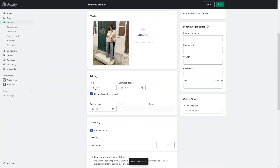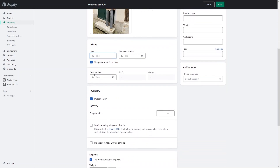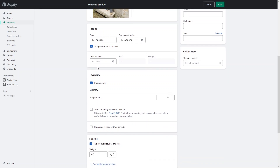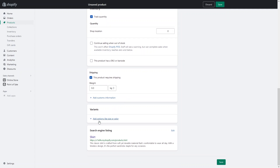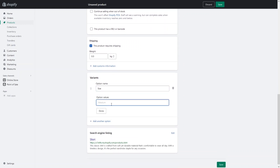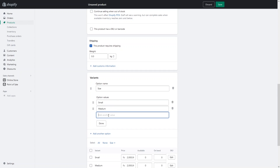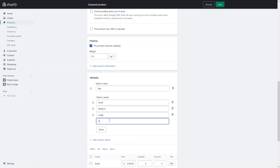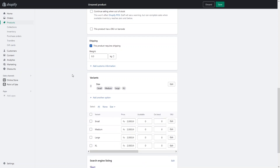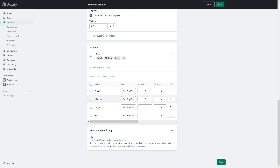I'll go with this image. We have the price and the compare-at price. I'll write down the price as 2000 and the compare-at price as 4000. You can also write down the cost per item — it will actually help you to track the profit on your items. Now, how can we add the variants? We have the variant option, so I'll simply click add options and add variants based on size: small, medium, large, and extra large. Click done — we have four different variants and we can set different prices for our variants.